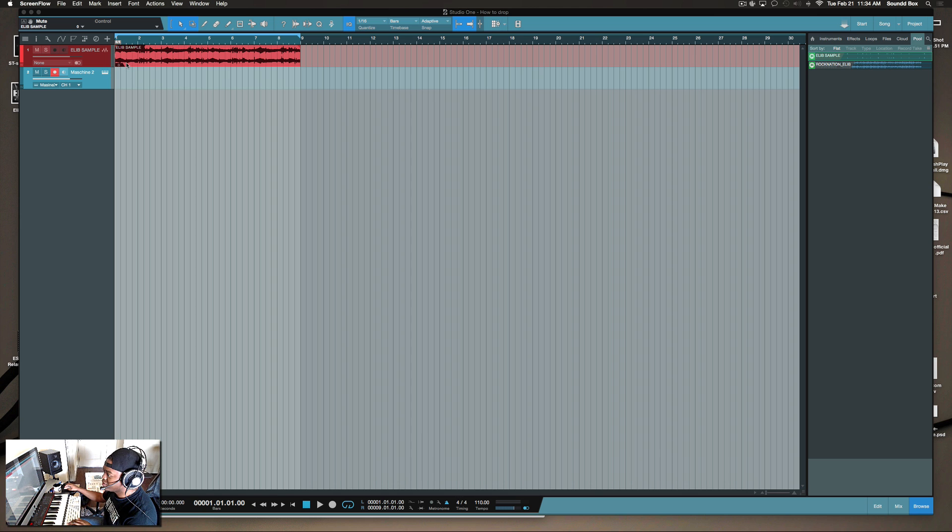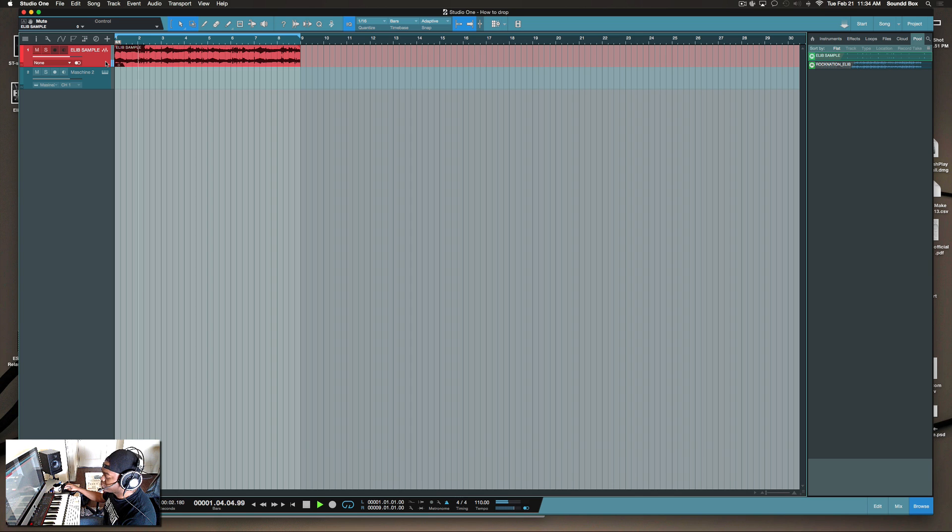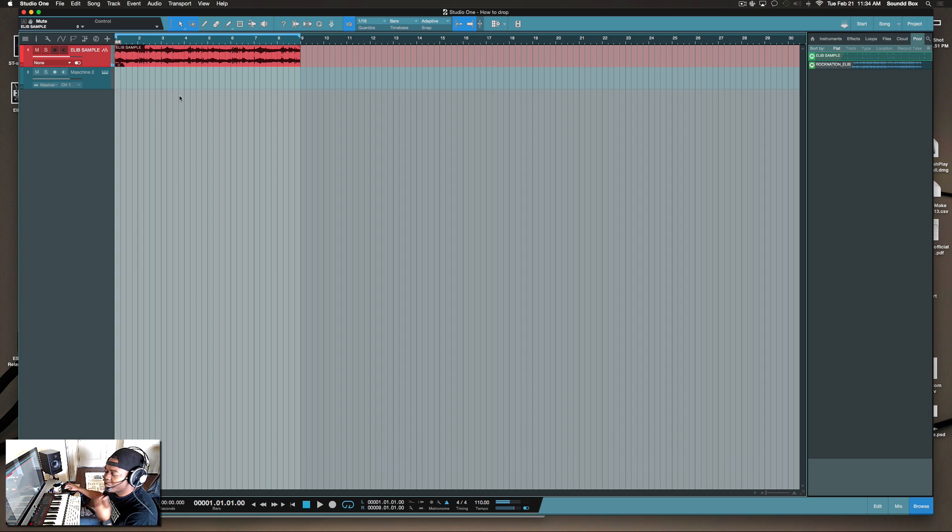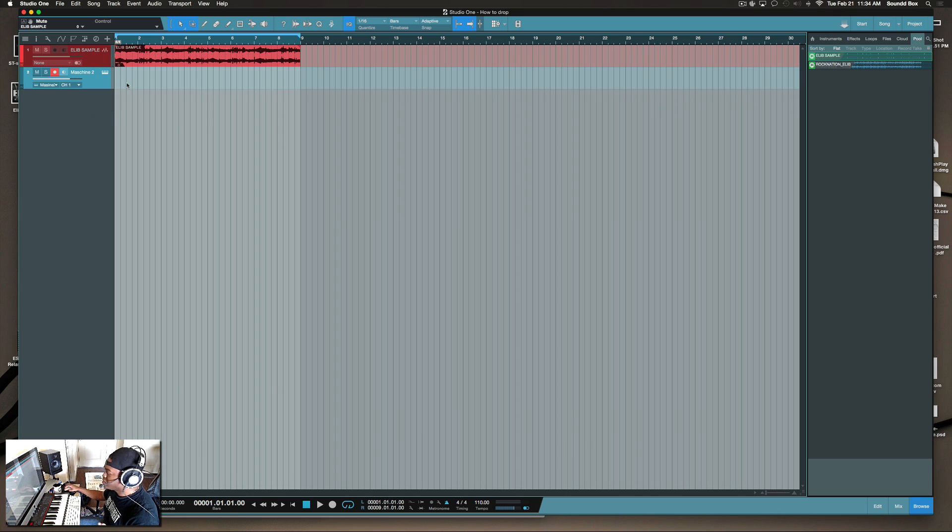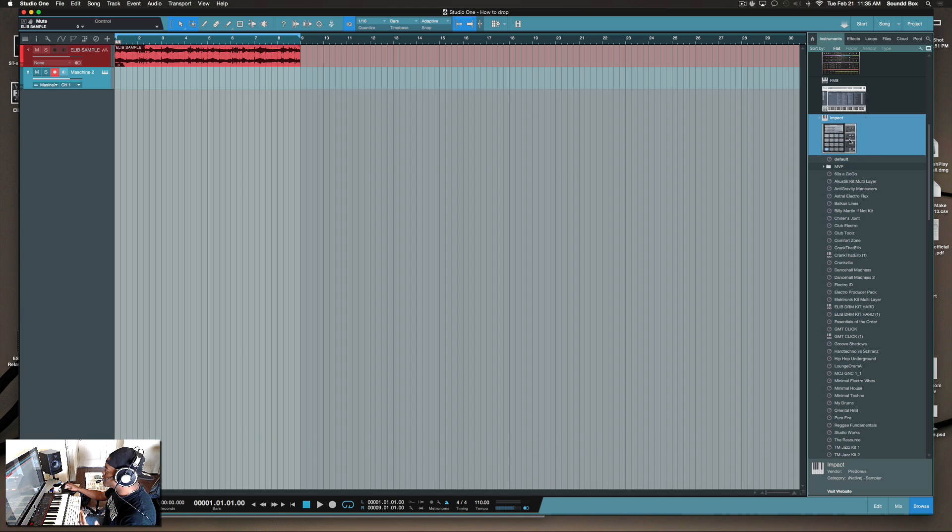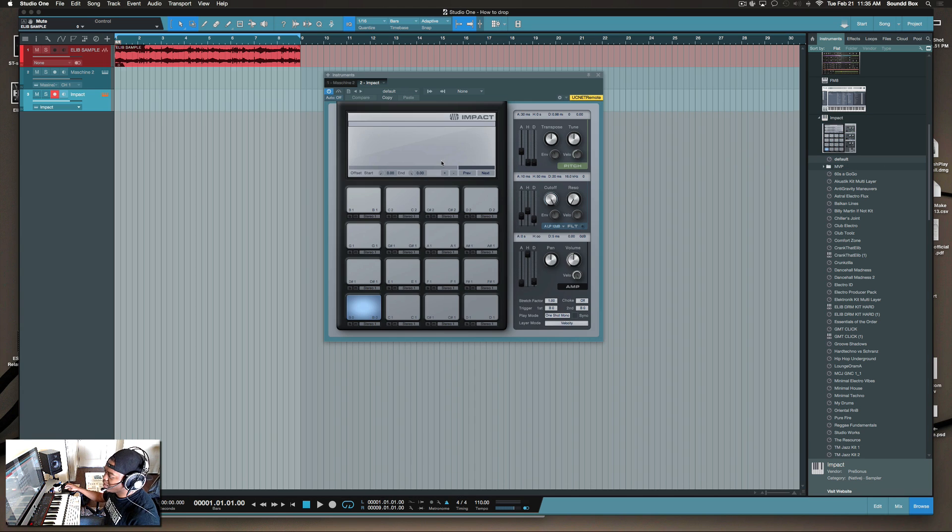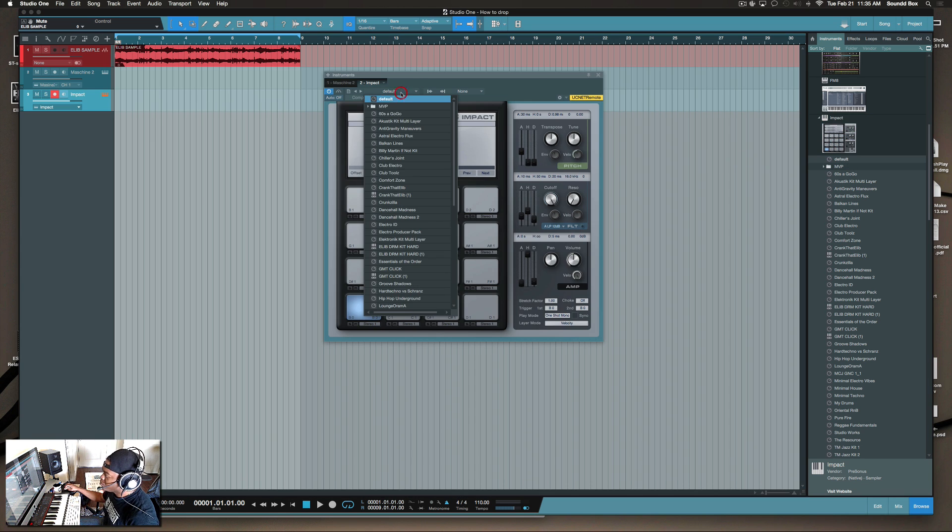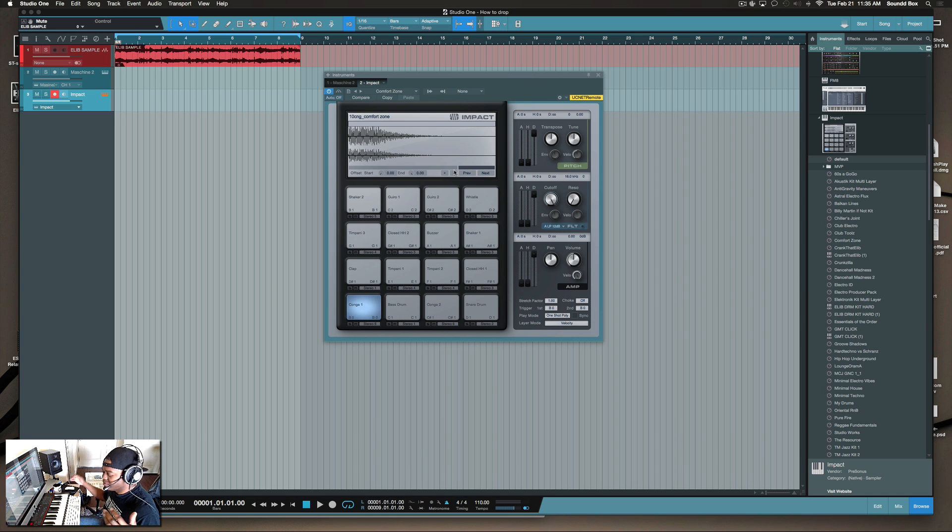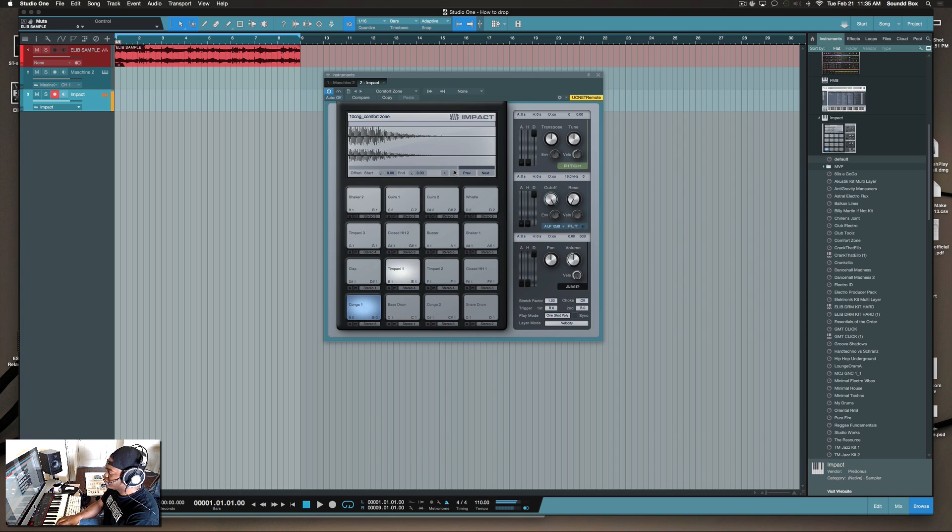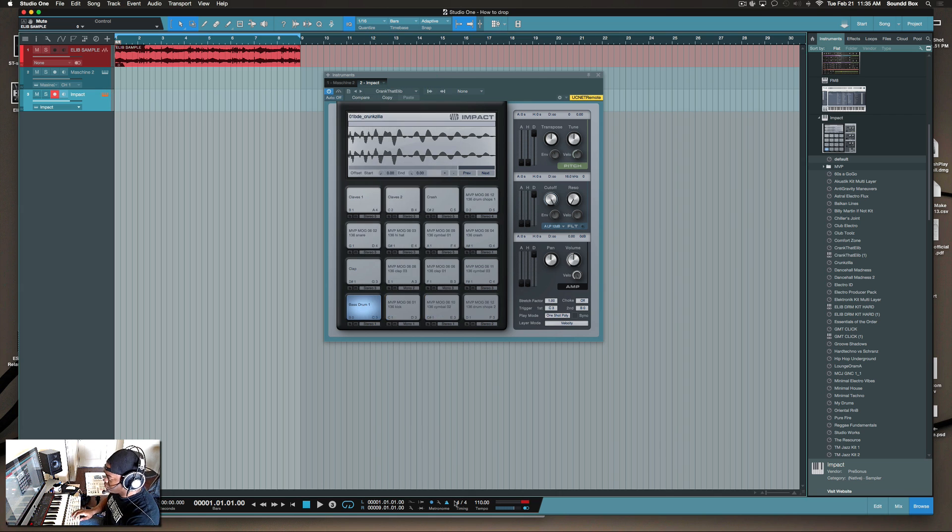This is what it sounds like, so we can create something very simple from there. This is my Machine track, but first let's show you how to do this. I'm going to bring over a simple kit like Impact inside Studio One and create something real simple. Let's pick some better drums though.